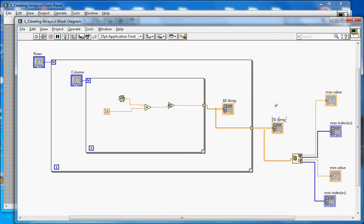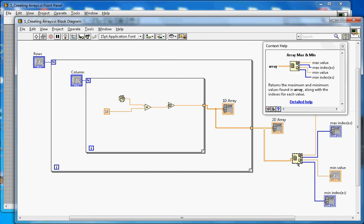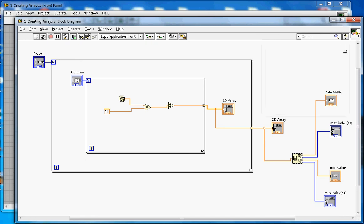The 2D array feeds into a built-in function. If you use Show Context Help and click on it, it will say 'Array Maximum and Minimum.' You supply the array input and it returns the maximum value with its indexes, and the minimum value with its indexes. That is what is shown on the front panel.